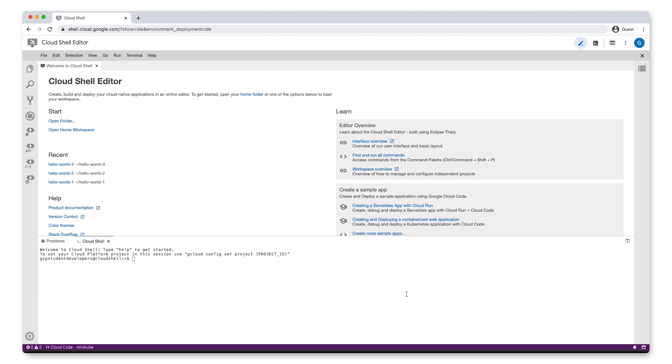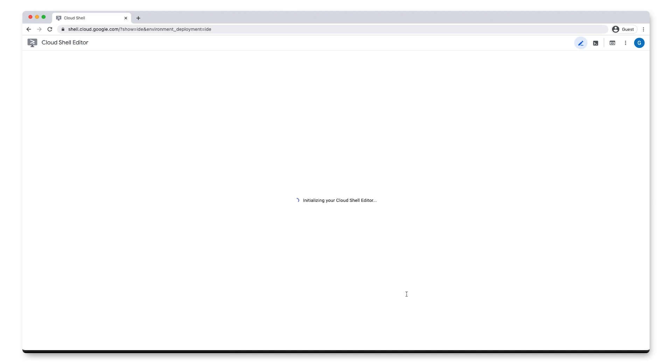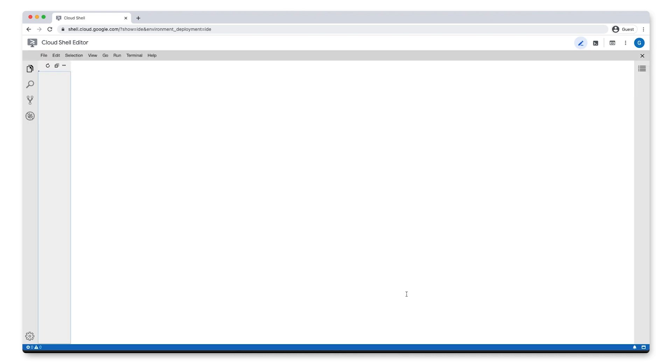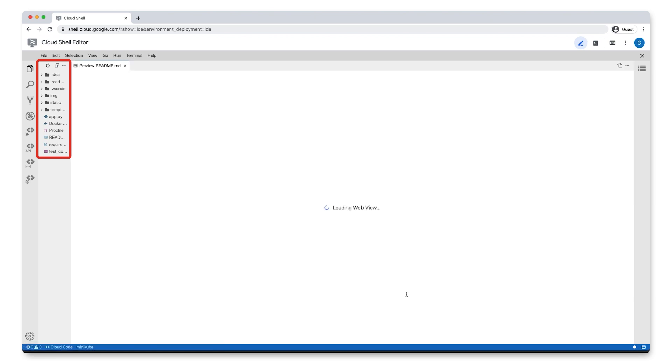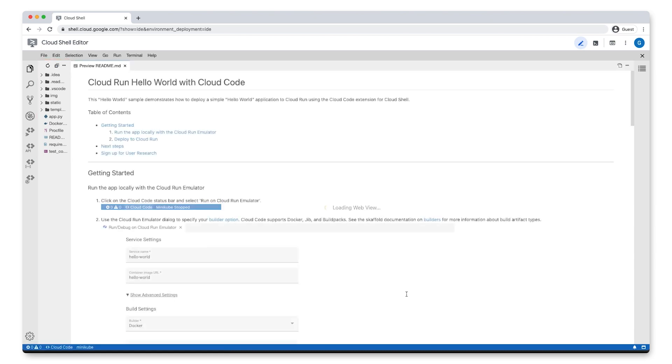Cloud Shell Editor clones the files for your sample application from GitHub into a new workspace. You can see the list of files in the Explorer panel located on the left side of the screen. Now let's go ahead and deploy this service.